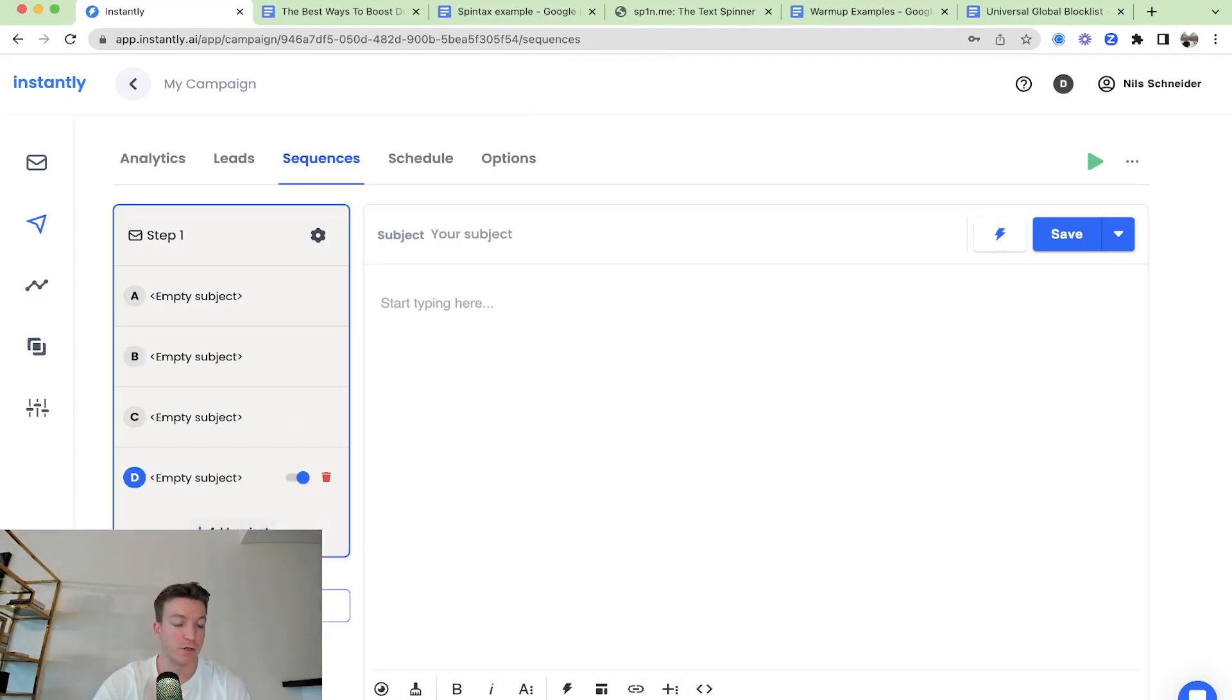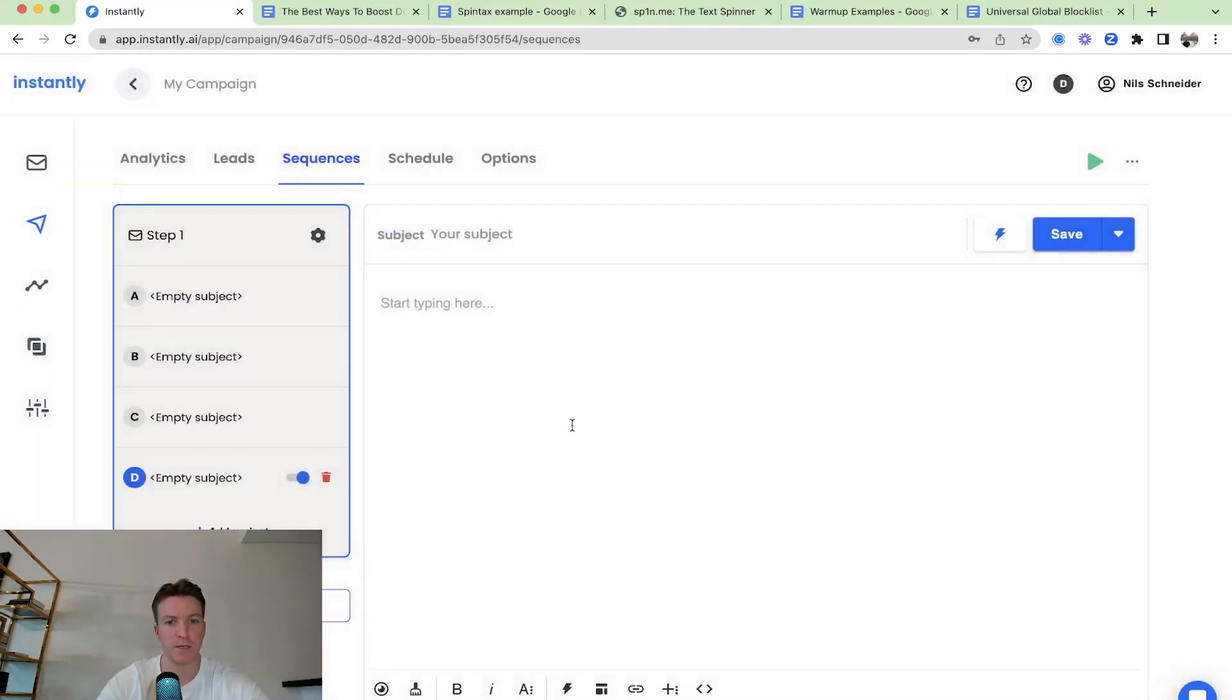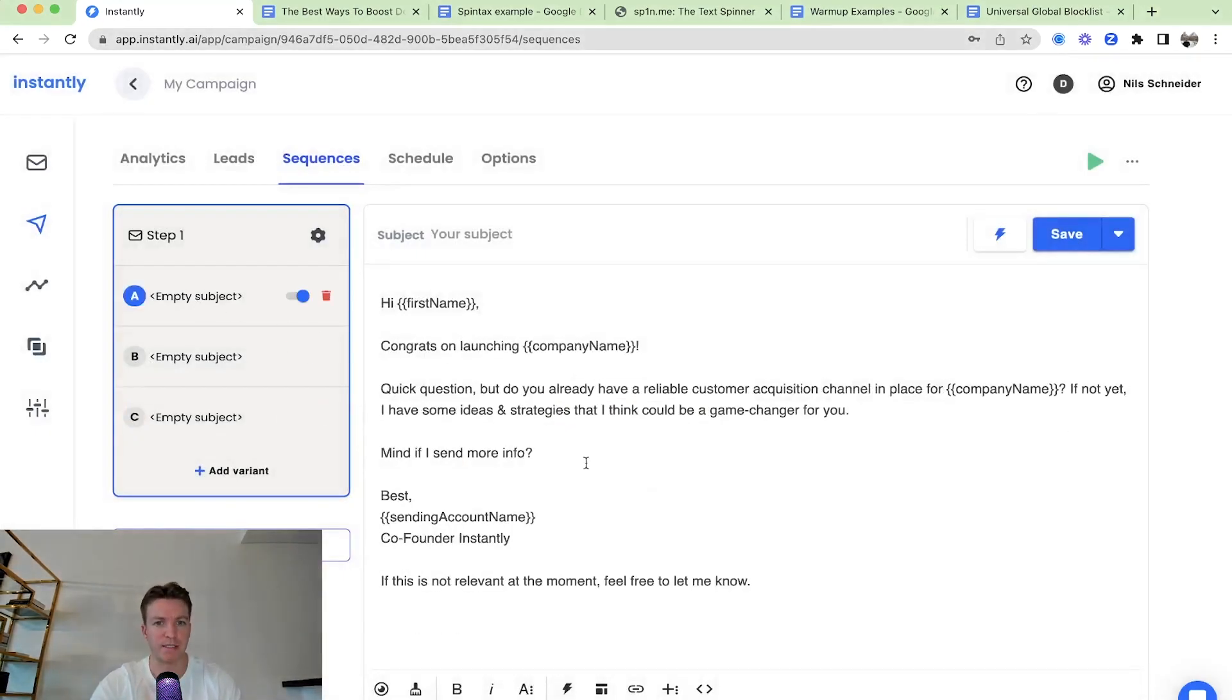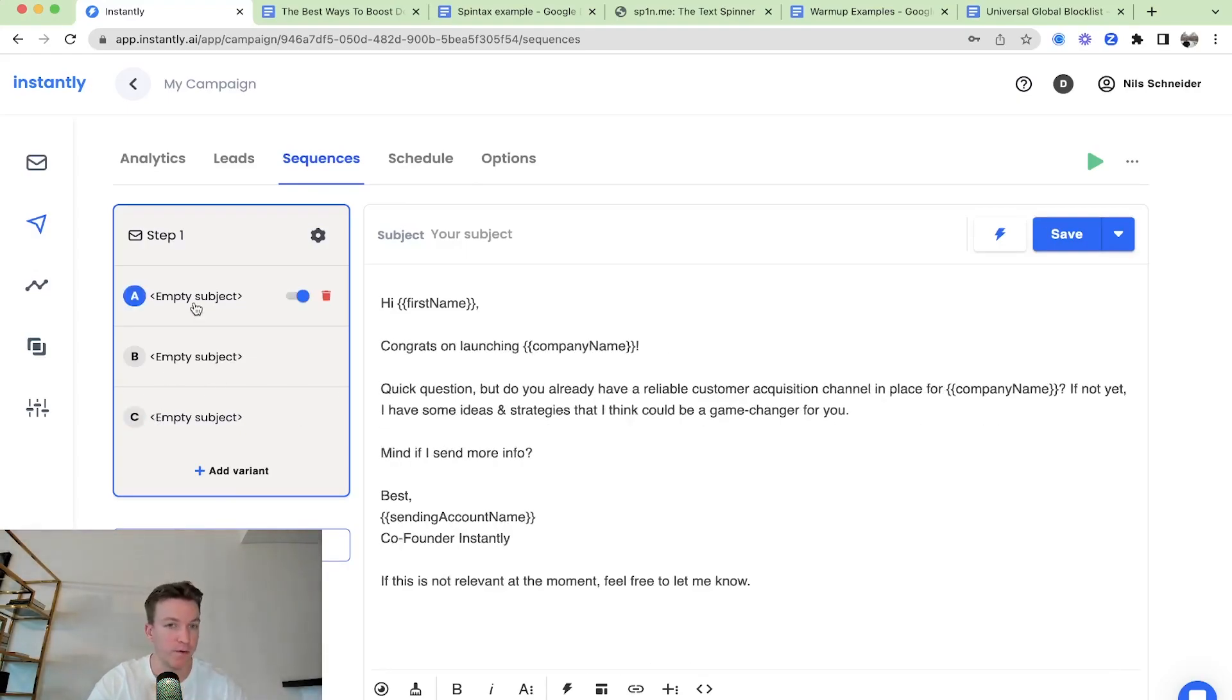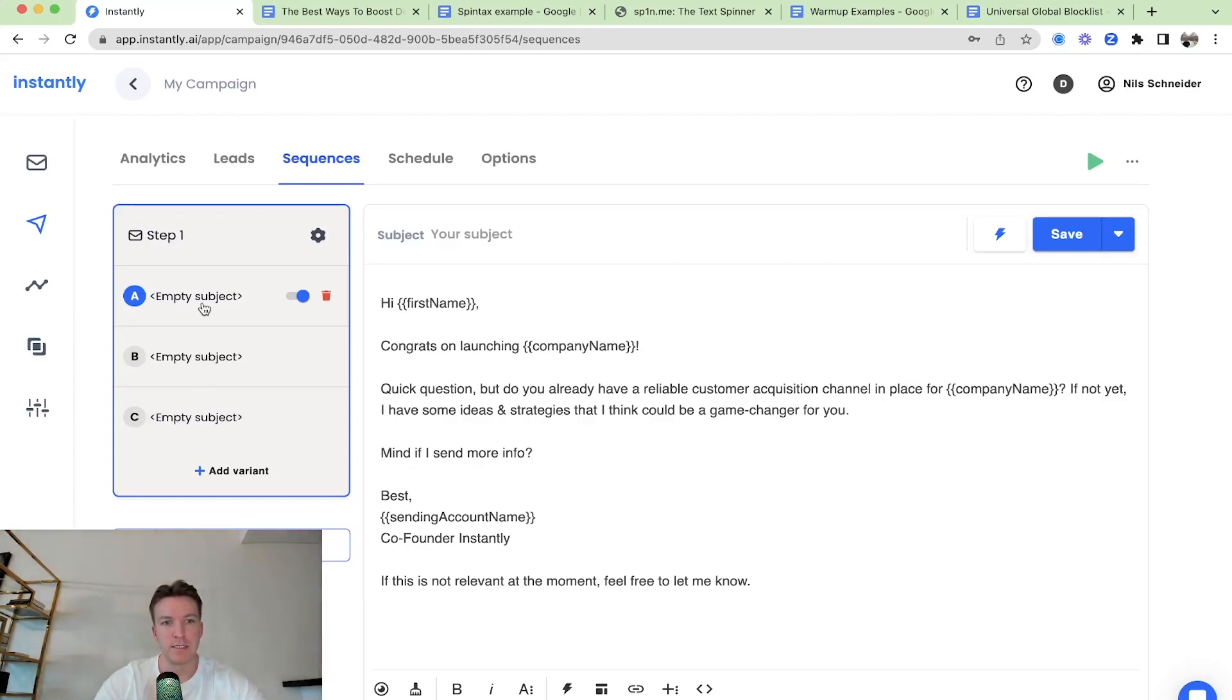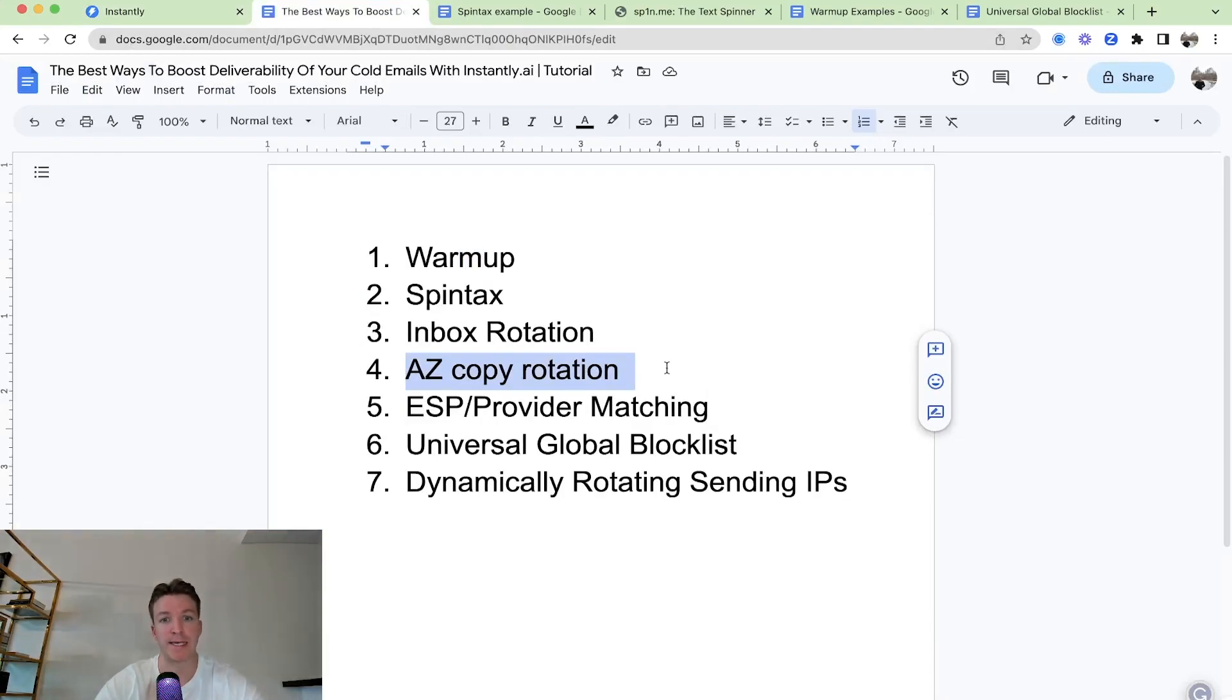So you can have a lot of variations kind of spinning with that similar concept as inbox rotation or similar concept to spintax as well. That on this step, we're not sending out the same email over and over again. To one third of the people, we're going to send variation A. To one third of the people, we're going to send variation B. And to another third of the people, we're going to send out variation C. So that way, again, we keep it more unique. And we're not blasting out the same messaging over and over again. And then even if you wanted to combine this A to Z split testing with spintax, then that's even better. So A to Z copy rotation or split testing, same thing.